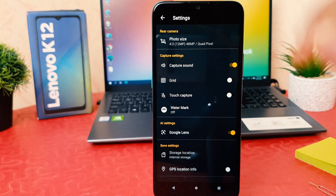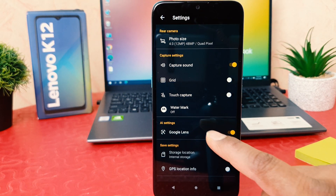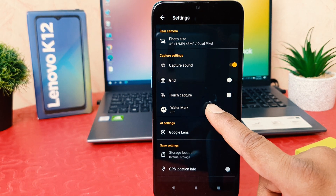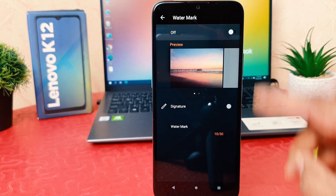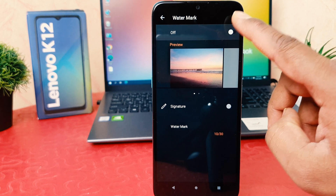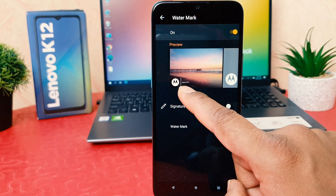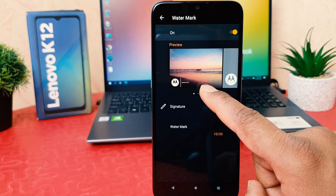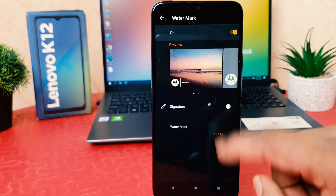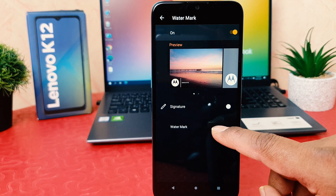Then you need to click this gear icon. After clicking the gear icon, you need to click on watermark and then you need to turn this on. After that you can see this is the model Lenovo K12 watermark.